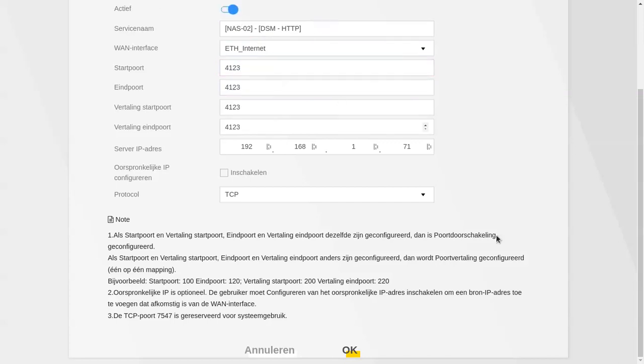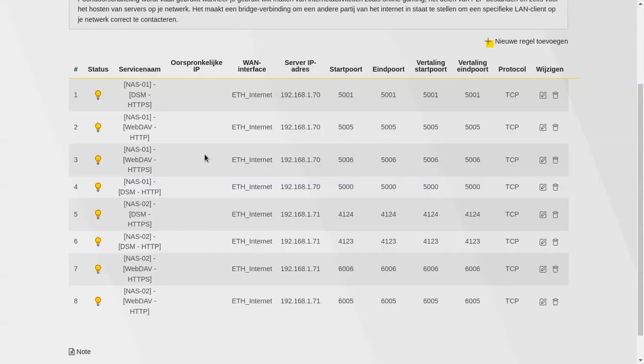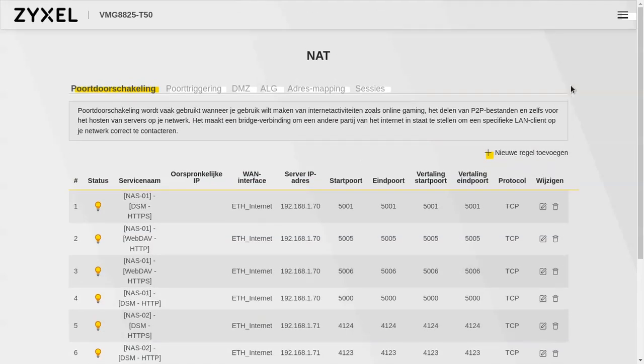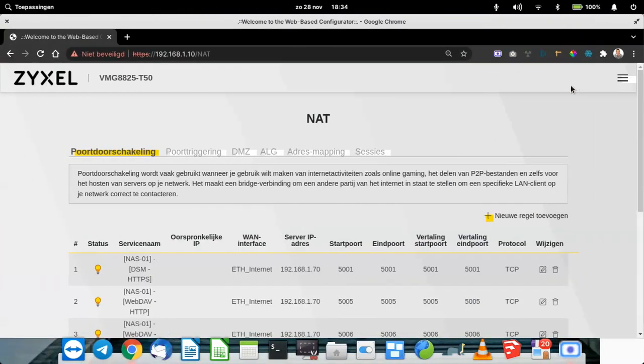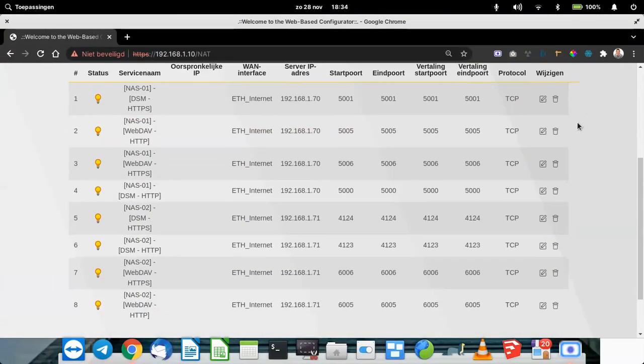Always a good practice to change your default ports. Now in this video my ports are exposed. I don't mind because after this video most of these ports are changed out so that doesn't matter anymore. That's how you set up port forwarding rules.